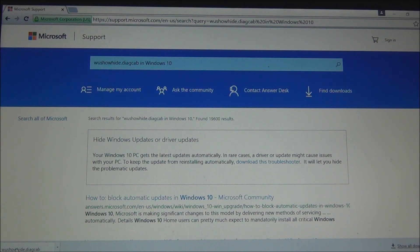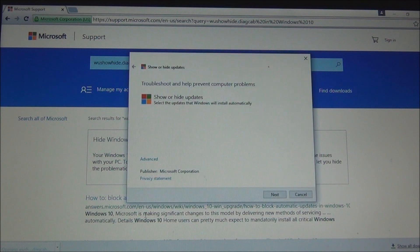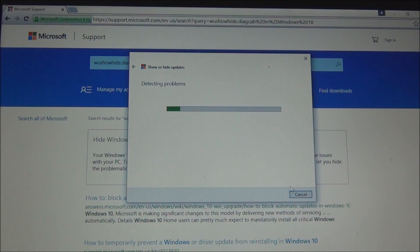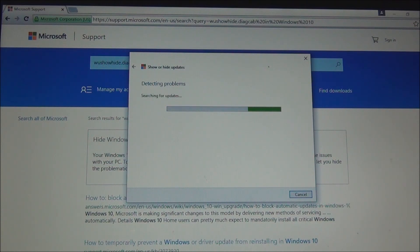So I'm going to click on it. It says 'show or hide updates — troubleshoot and help prevent computer problems, show or hide updates. Select the updates that Windows will install automatically.' Now we click Next. Once installed, it will show you the list of devices or apps that normally get updated. Locate your printer and put a check mark in the box right before it. Click Next and follow instructions.